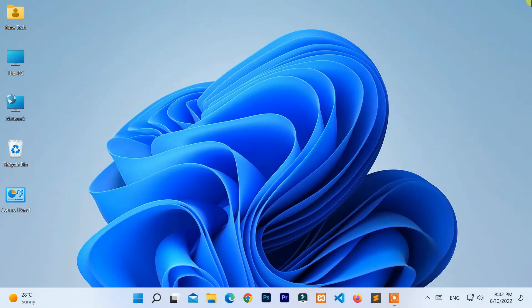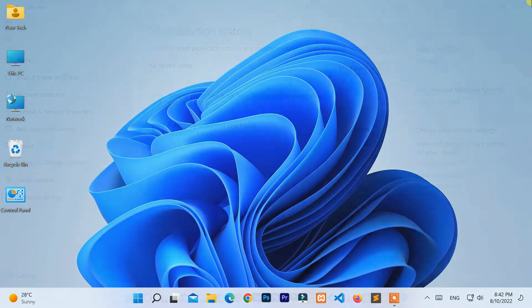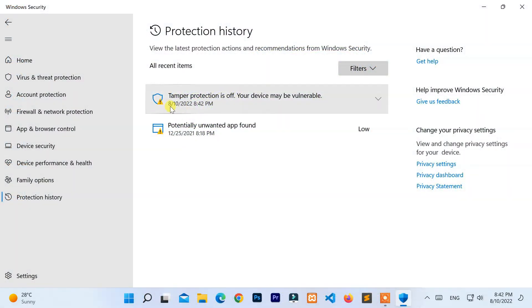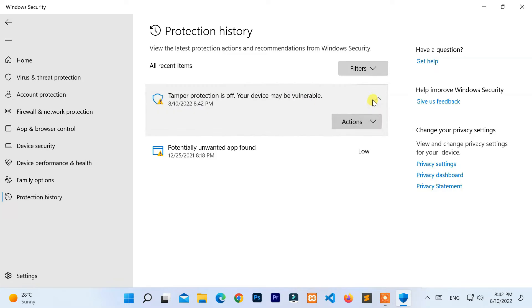Hello everyone. Welcome to NewTek. Here I am with another quick tutorial on how to fix 'tamper protection is off, your device may be vulnerable.' Now let's start.